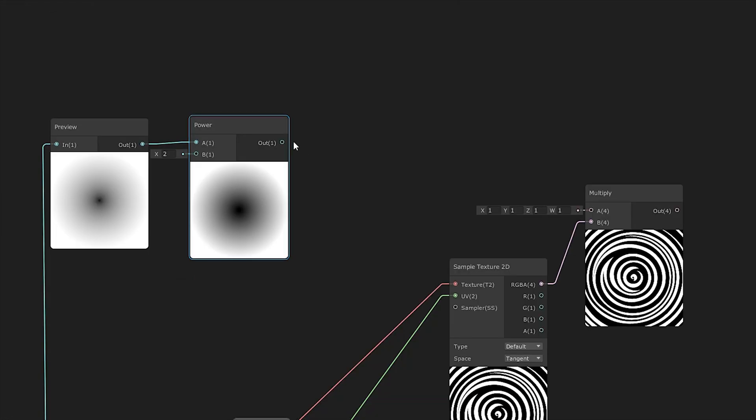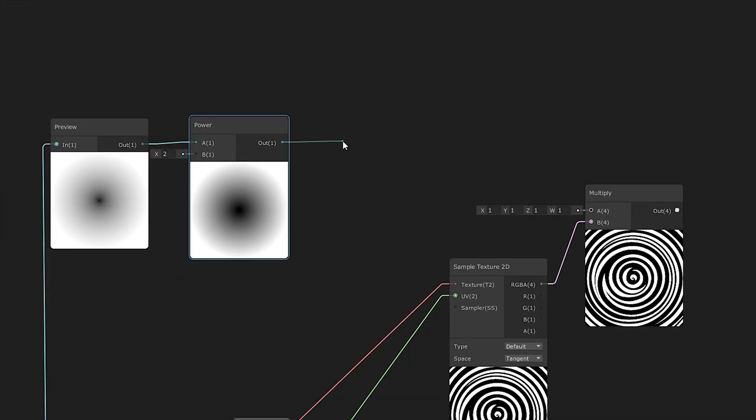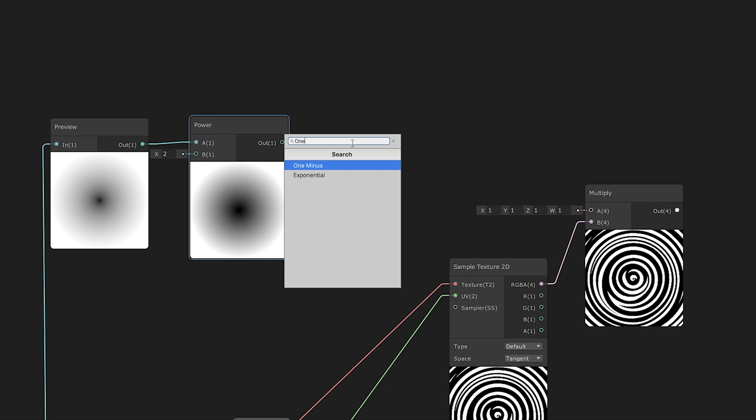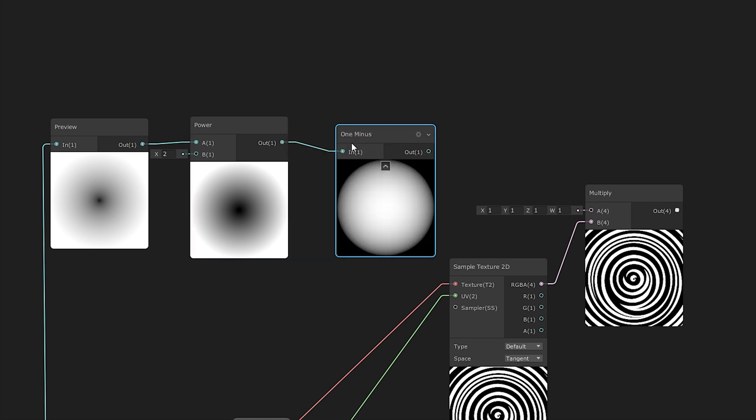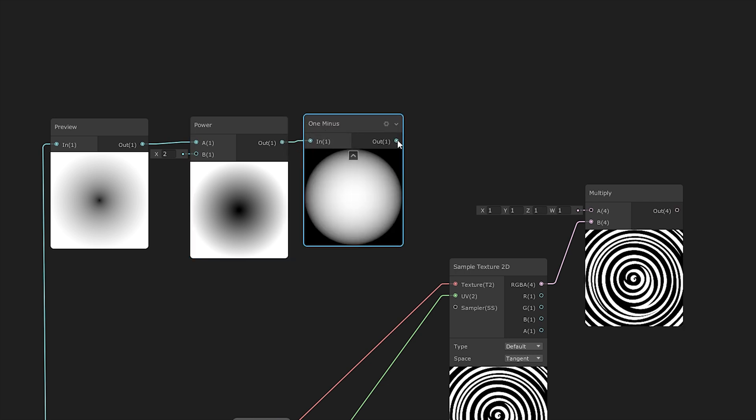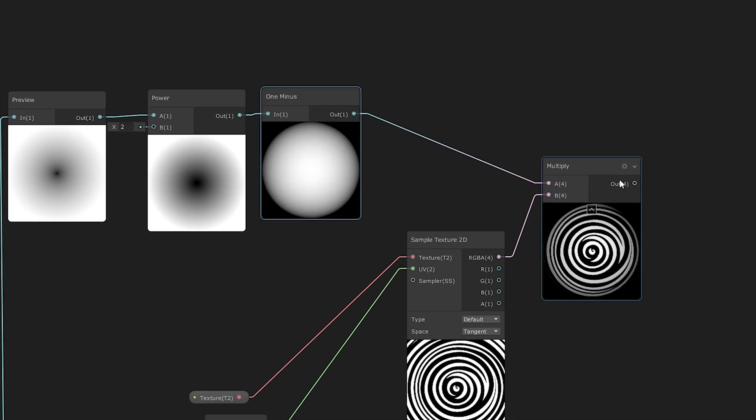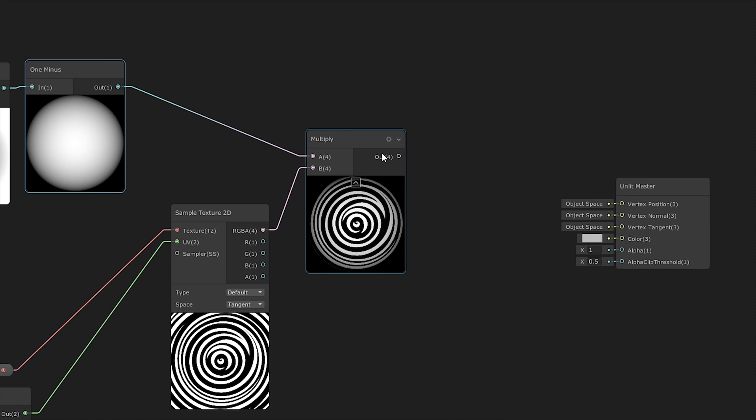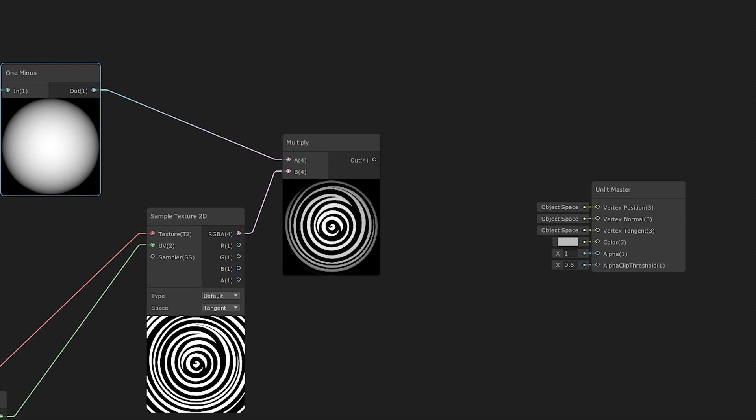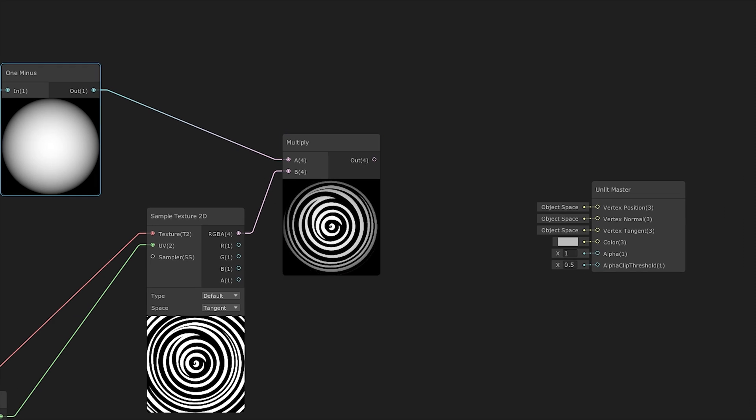And again, 1 is white, 0 is black. So if we add 1 to all values and then subtract the value they held before, we would get, for example, 1 minus the zeros of the center equals 1, and 1 minus the ones of the corners equal 0. So doing this math function would invert all of our UV values, and this is multiplicable by our texture.